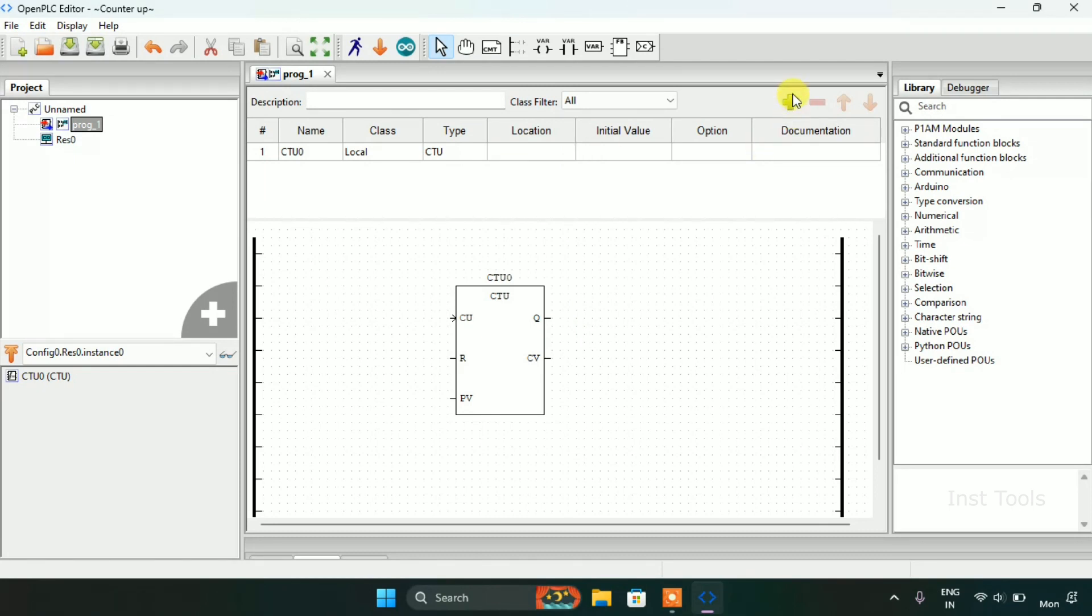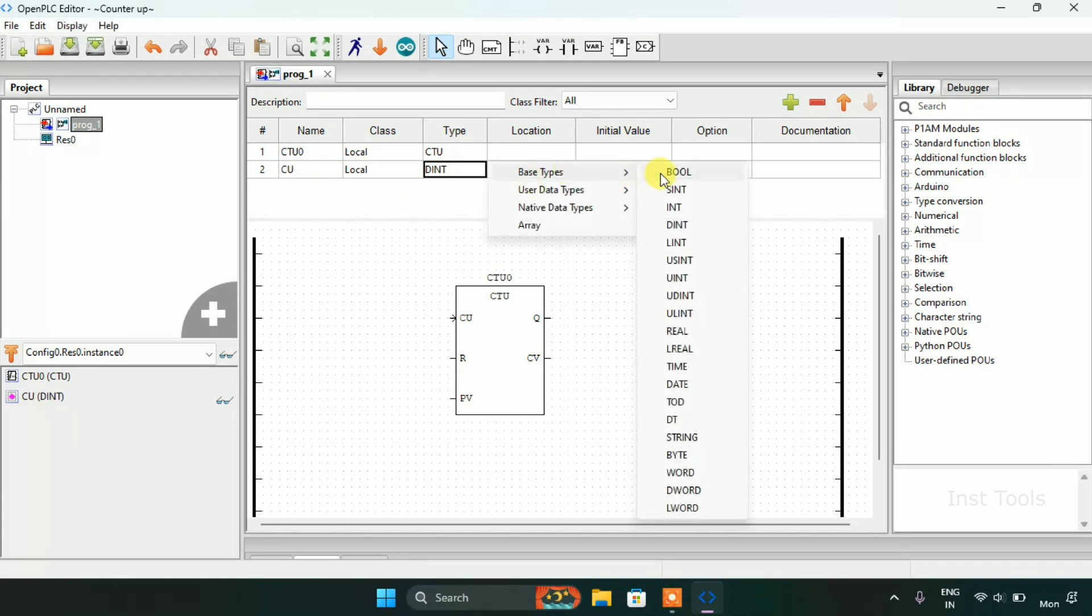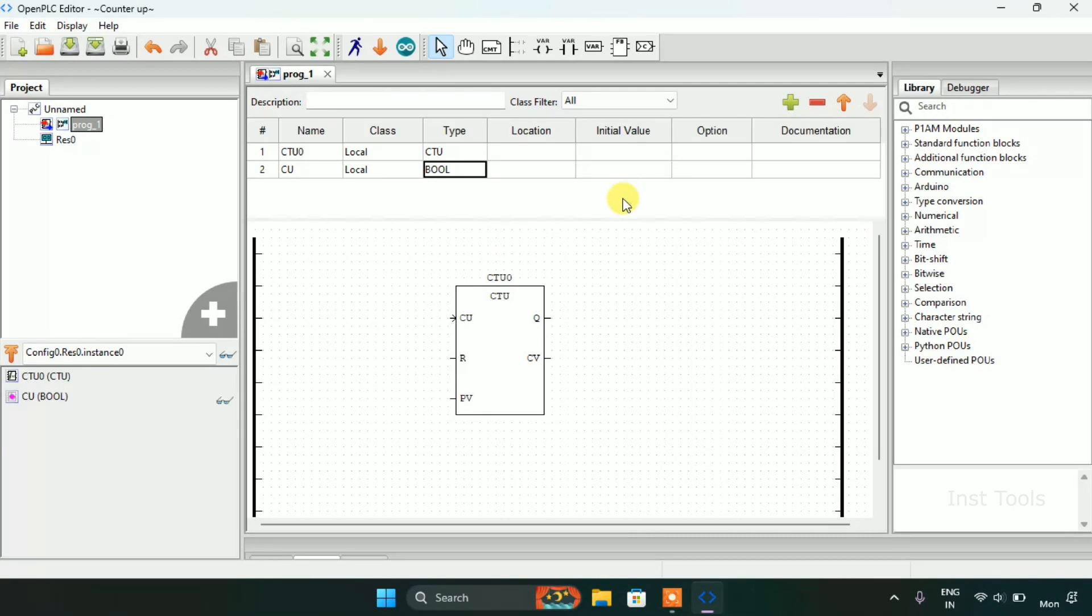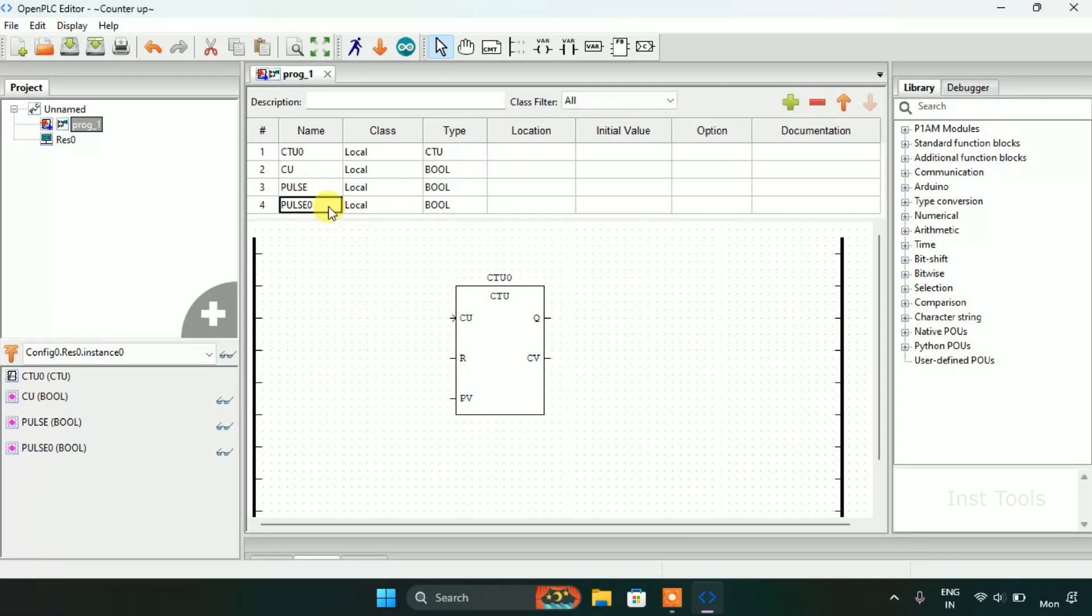I will add some variables. The type will be boolean. Then after I will add another variable here and I will address the variable as pulse. The type will be boolean.